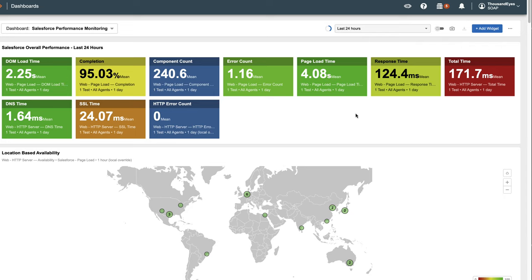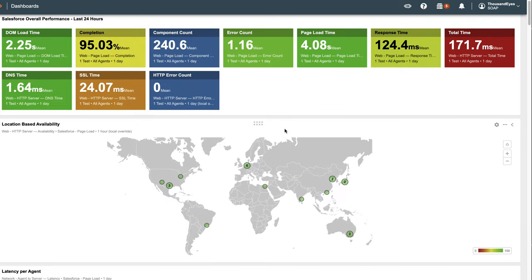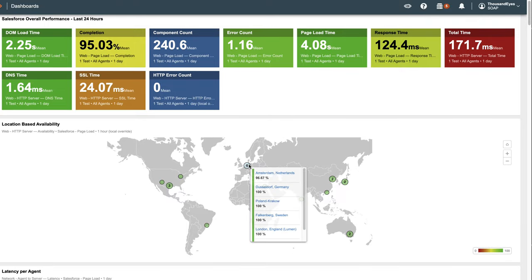For instance, if the average DOM load time should be under three seconds, the card color can change if it goes over that, prompting investigation. The location based availability widget indicates whether all branches can access Salesforce.